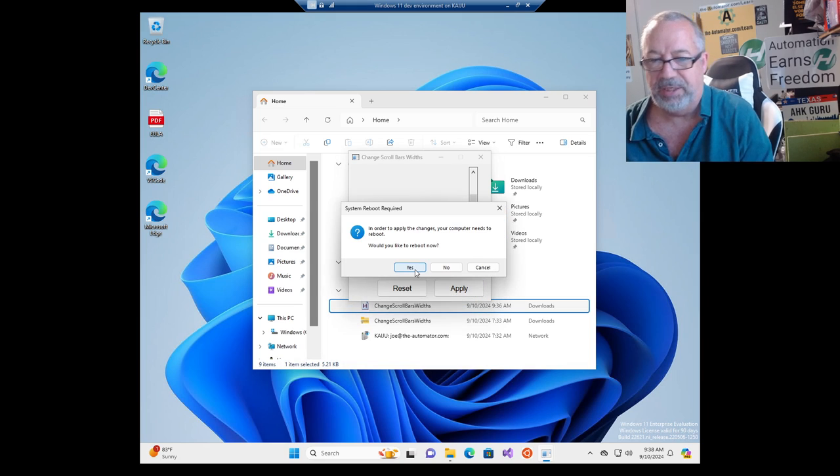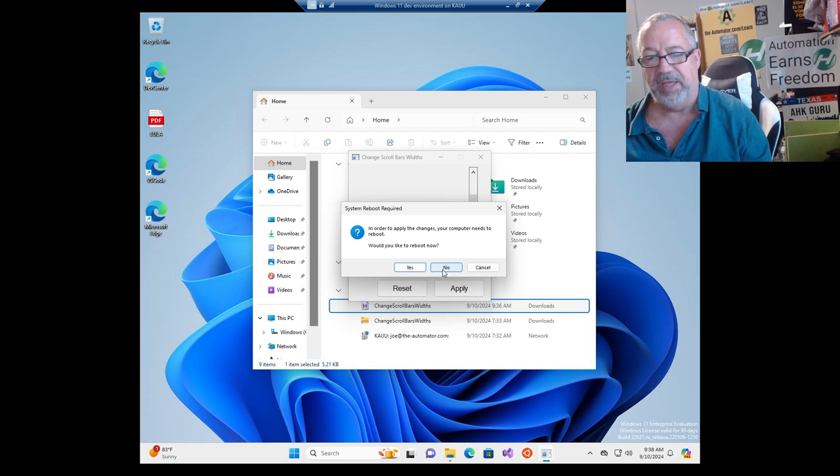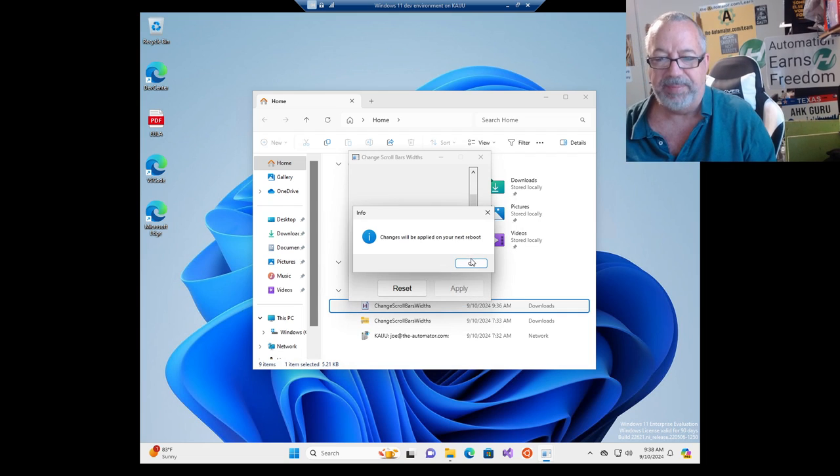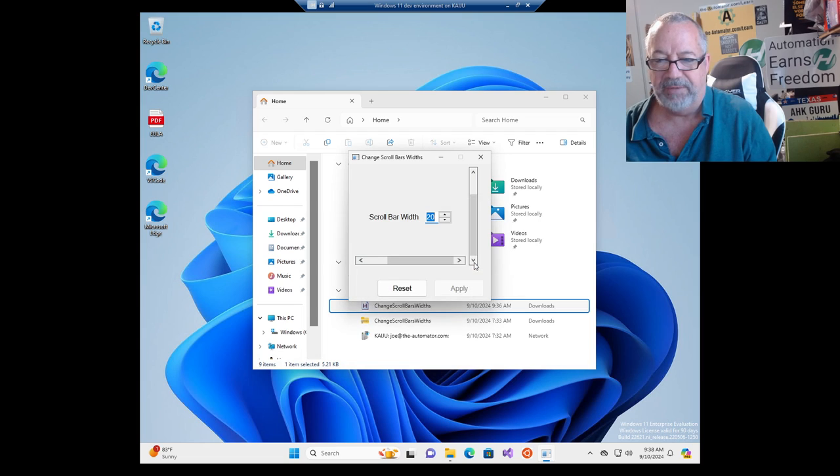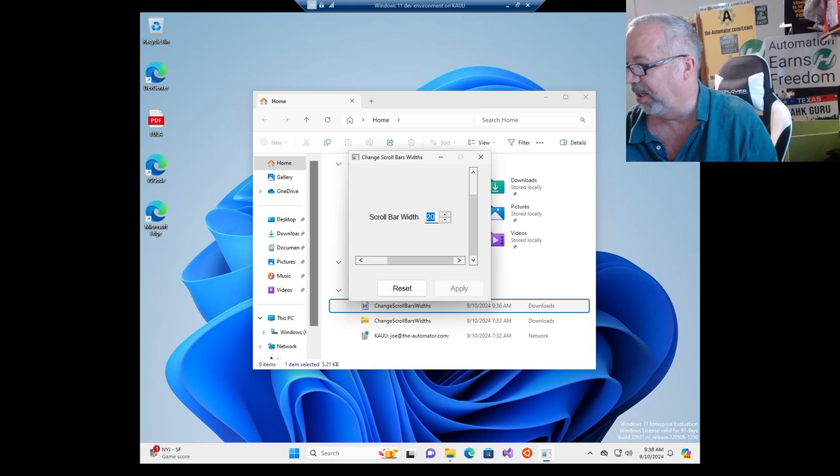Now normally you can just hit yes and you'd reboot. Make sure of course you've saved everything. I'm hitting no. The next time you reboot, it'll take effect. So I'll go ahead and pause the recording again.